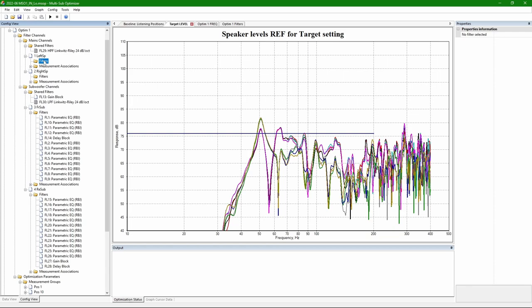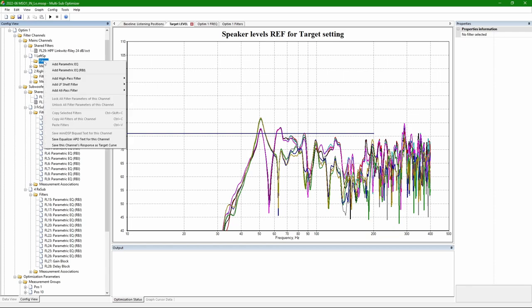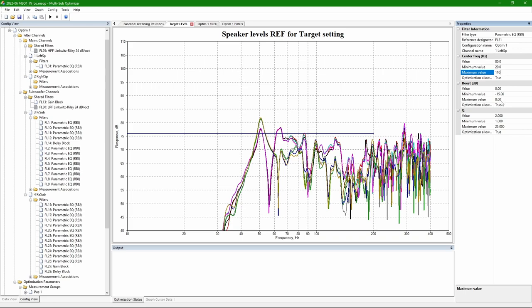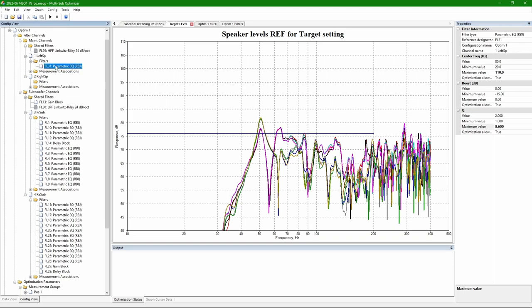Then after crossover, I also added PEQs to the speakers. Here the idea is to use them only under the crossover frequency. Because above crossover, I expect Dirac to take care of it. But underneath crossover, Dirac cannot optimize the subwoofer and speakers simultaneously. So I let MSO to do some optimization.